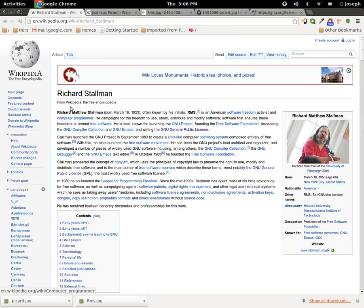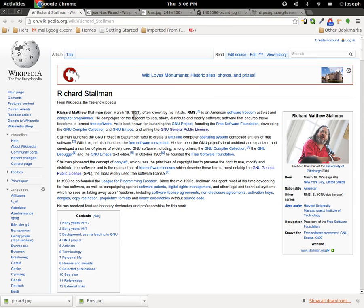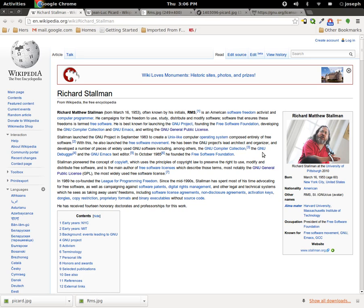This is Richard Stallman. Richard Stallman is often known by his initials RMS and is an American software freedom activist, computer programmer, advocating for freedom of use, study, distribution, and modifying software, and writing the GNU public license. Why is this important at all to QML? It's not, really.